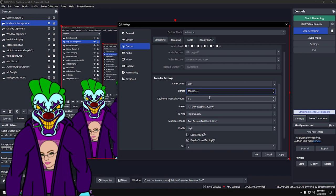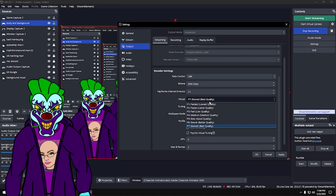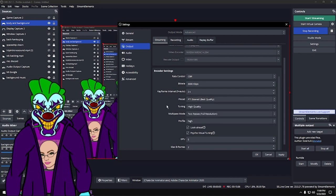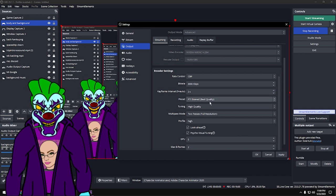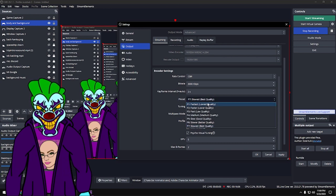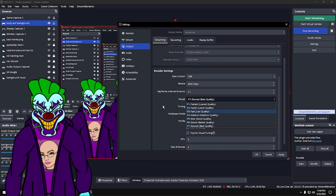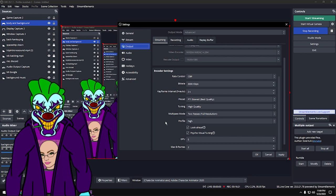Keyframe Interval: make sure that's set to 2 seconds. Preset: I have mine on Best Quality to help limit artifacting and dithering. You can set it to Slowest/Best Quality — it won't explode your computer. Keep High Quality on to minimize missing pixels and pixelation.